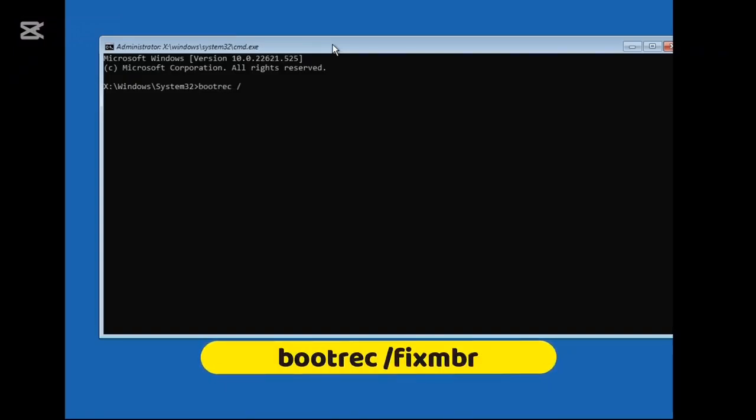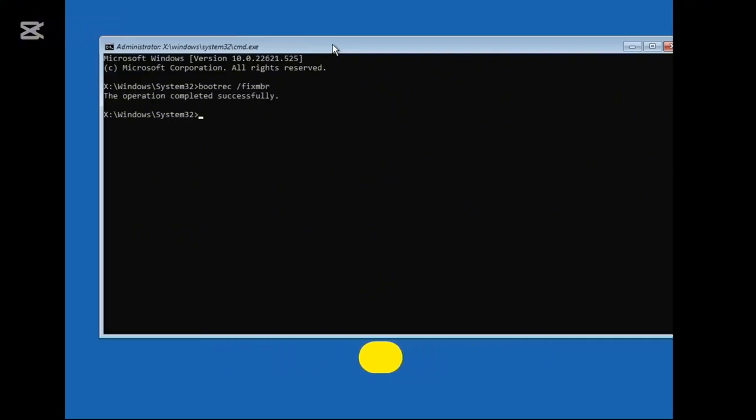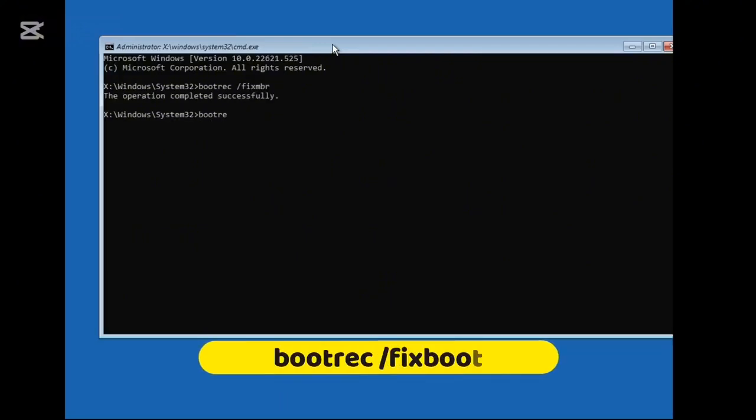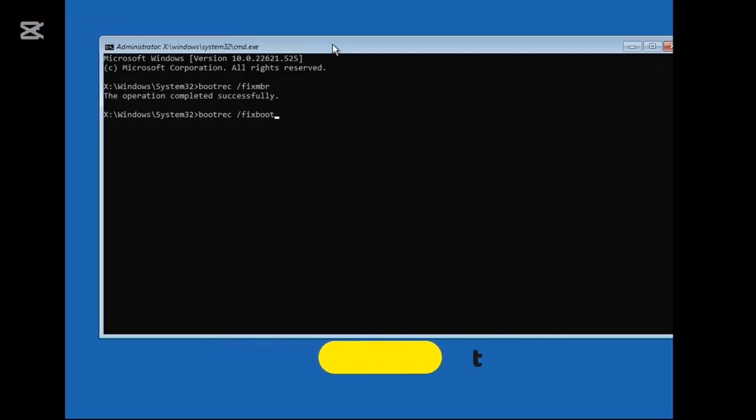Then you have to type: bootrec /fixboot. Again, hit Enter. Now in case you get 'Access is Denied,' no problem, you can proceed with the next command.